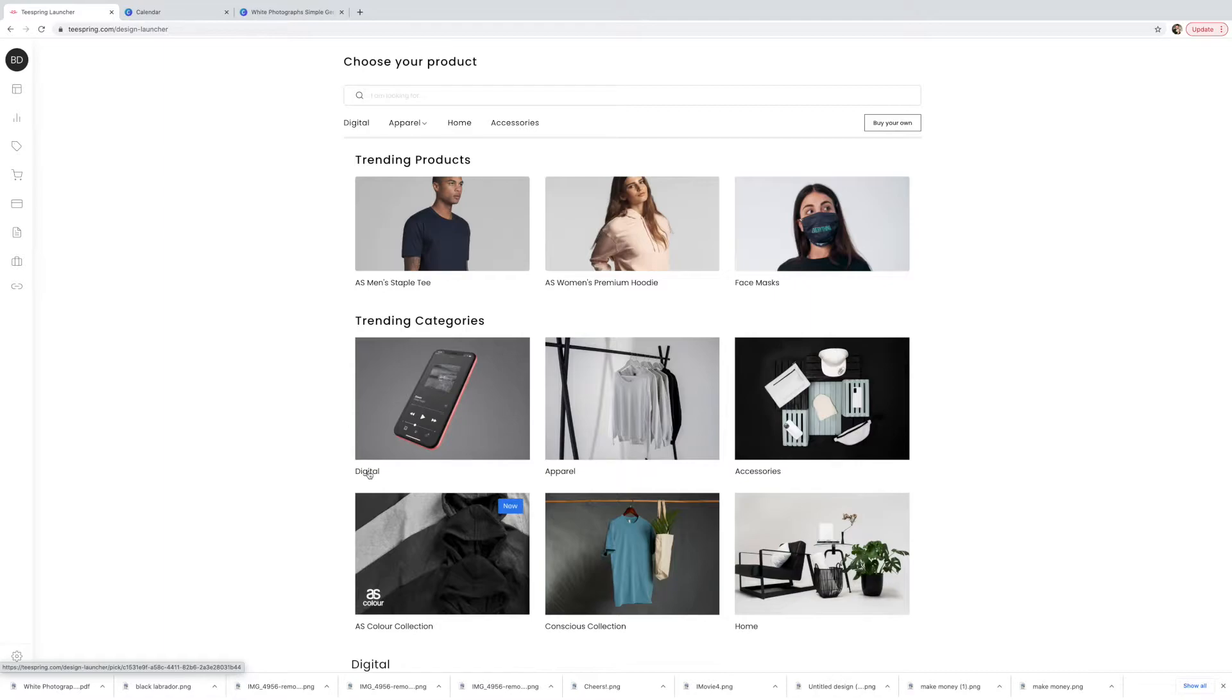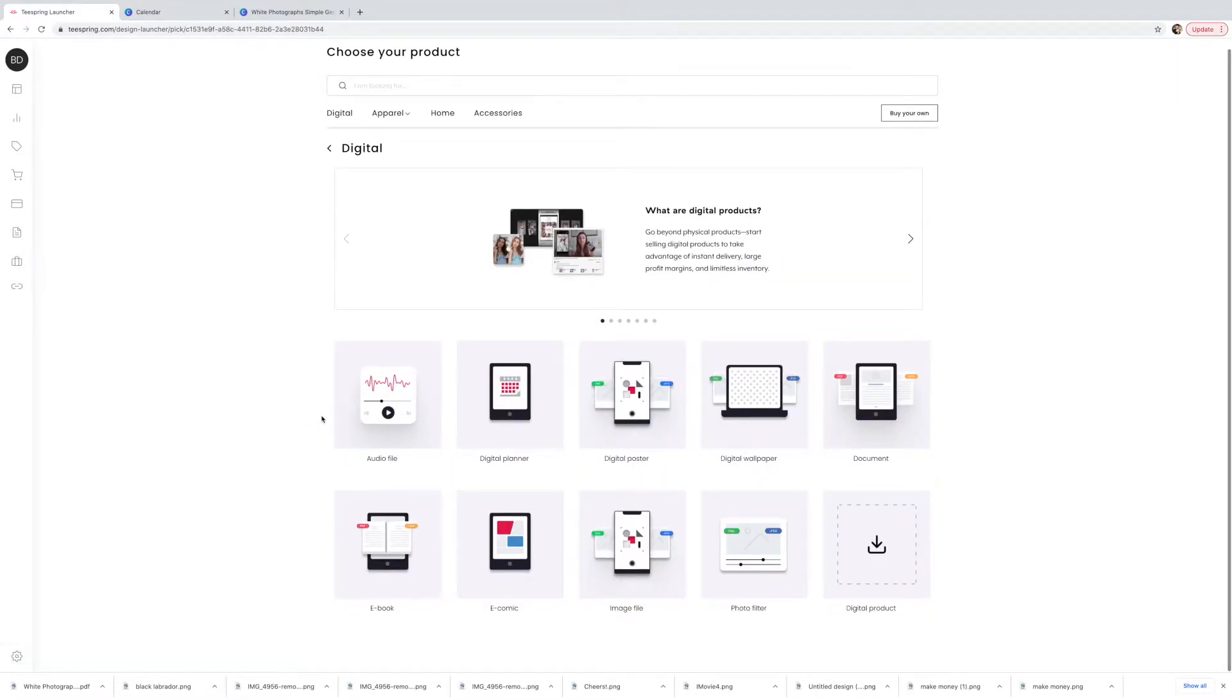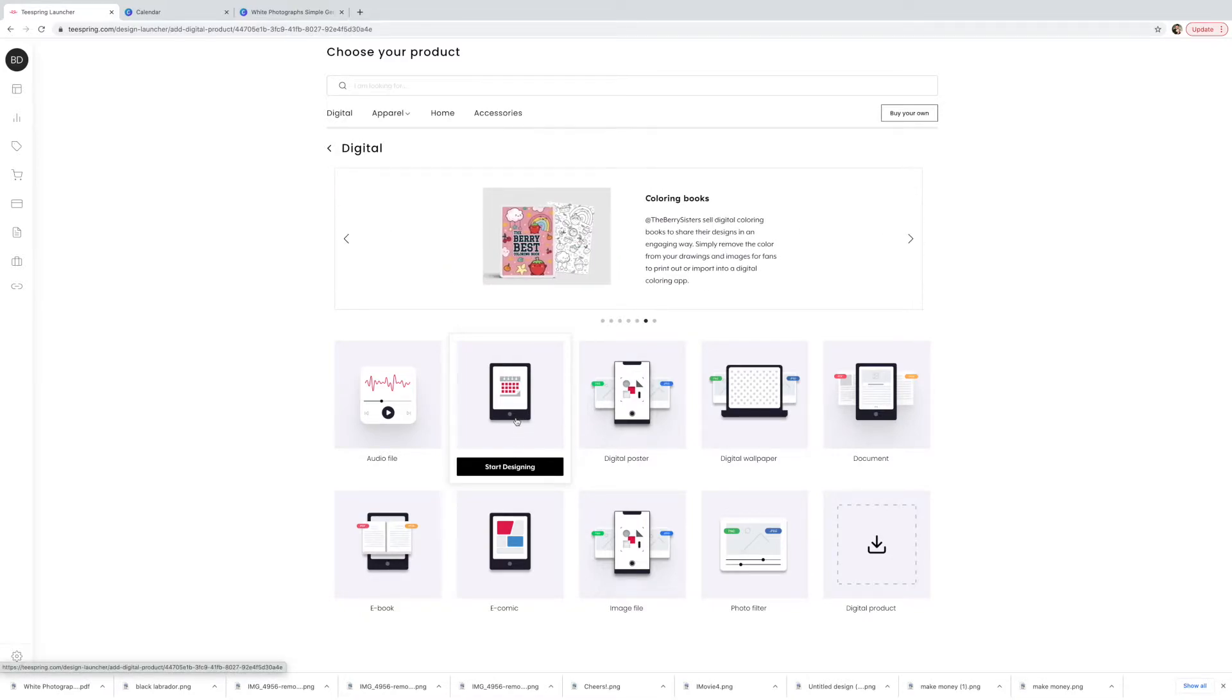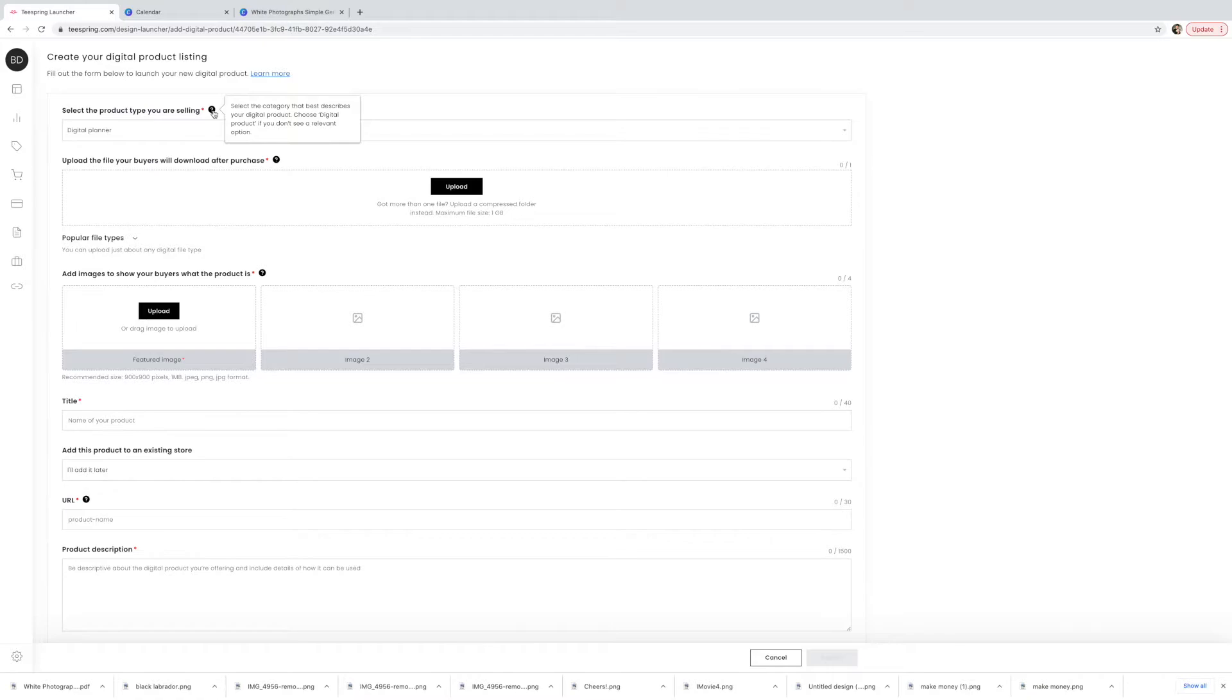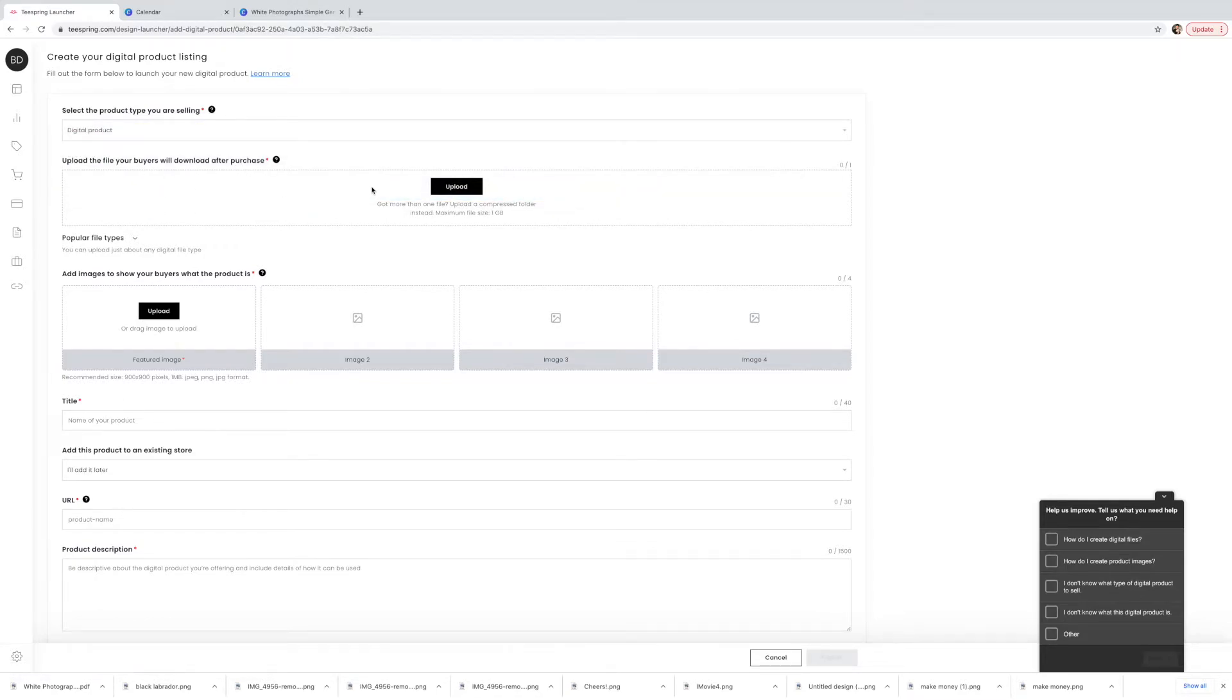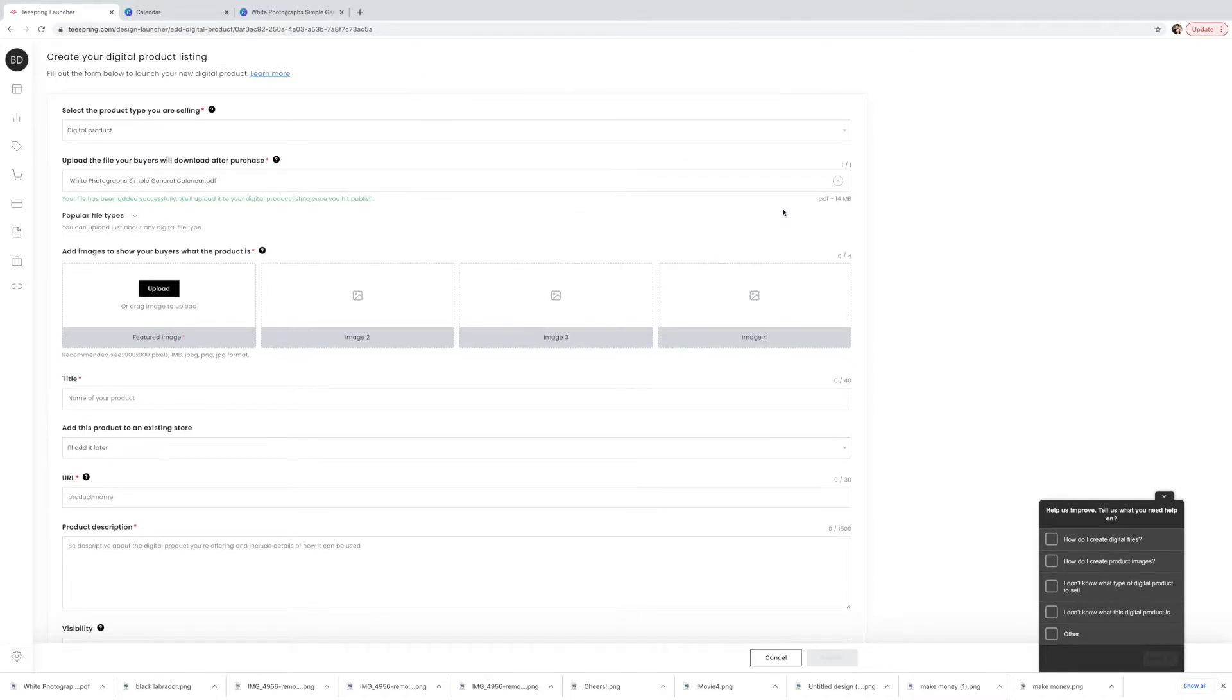Then we're going to come down and we're going to go digital. I guess you would call this digital planner. So let's click on this. Here it says select the category that best describes your digital product. Choose digital product if you don't see a relevant option. They don't have calendar here so I might just select digital product and then we're just going to upload it. We've got it selected, let's click open. So it says your file has been added successfully, we'll upload it to your digital product listing once you hit publish.